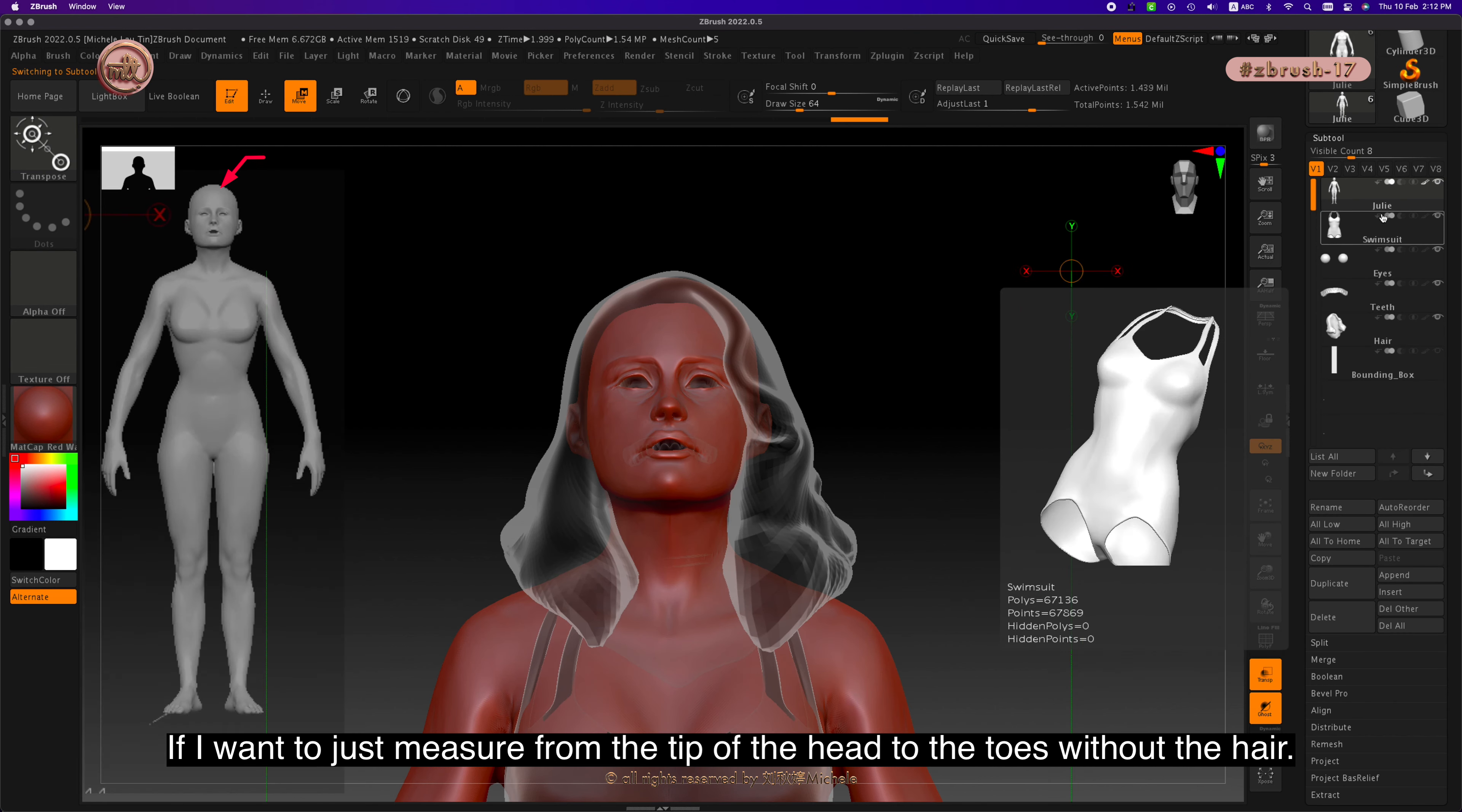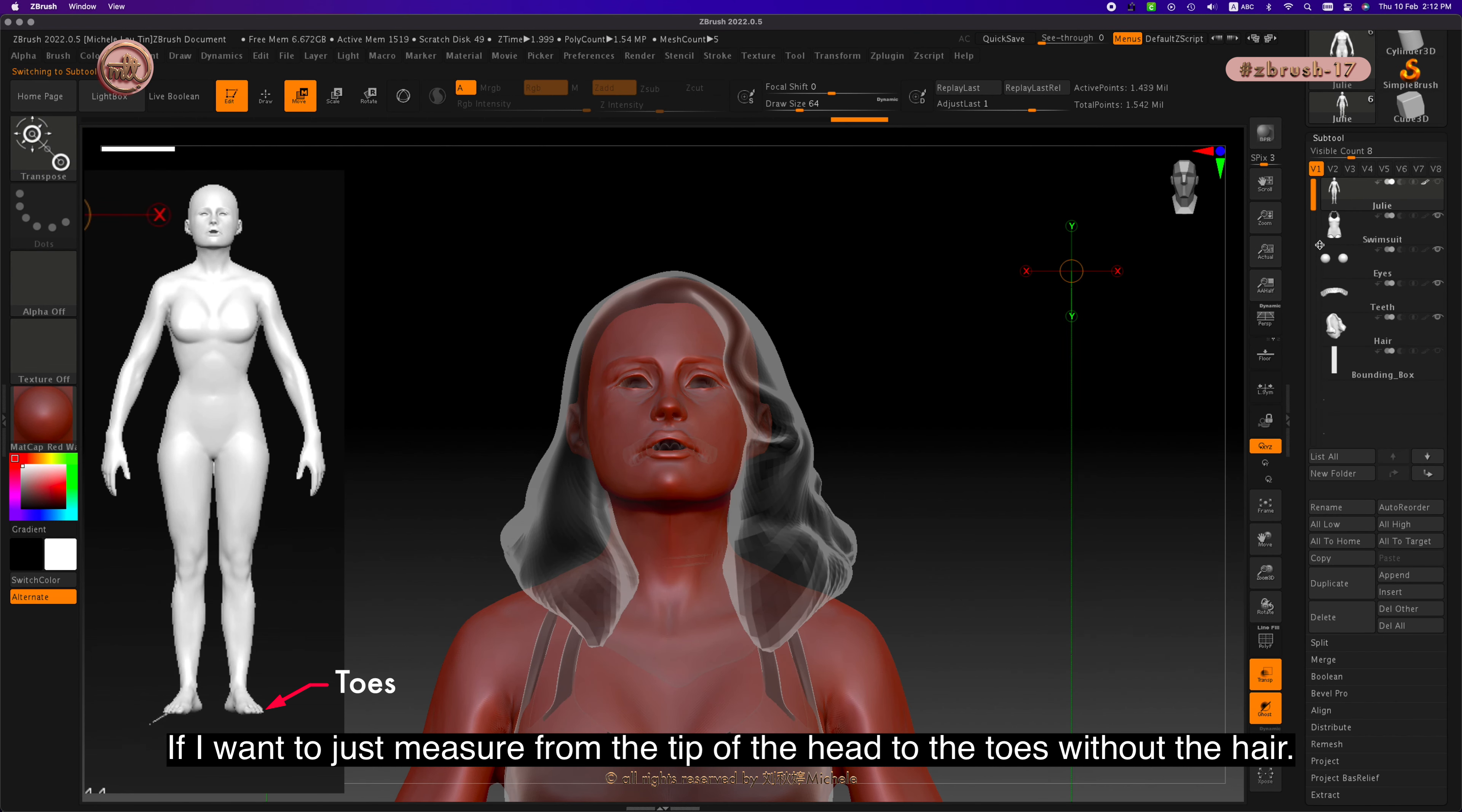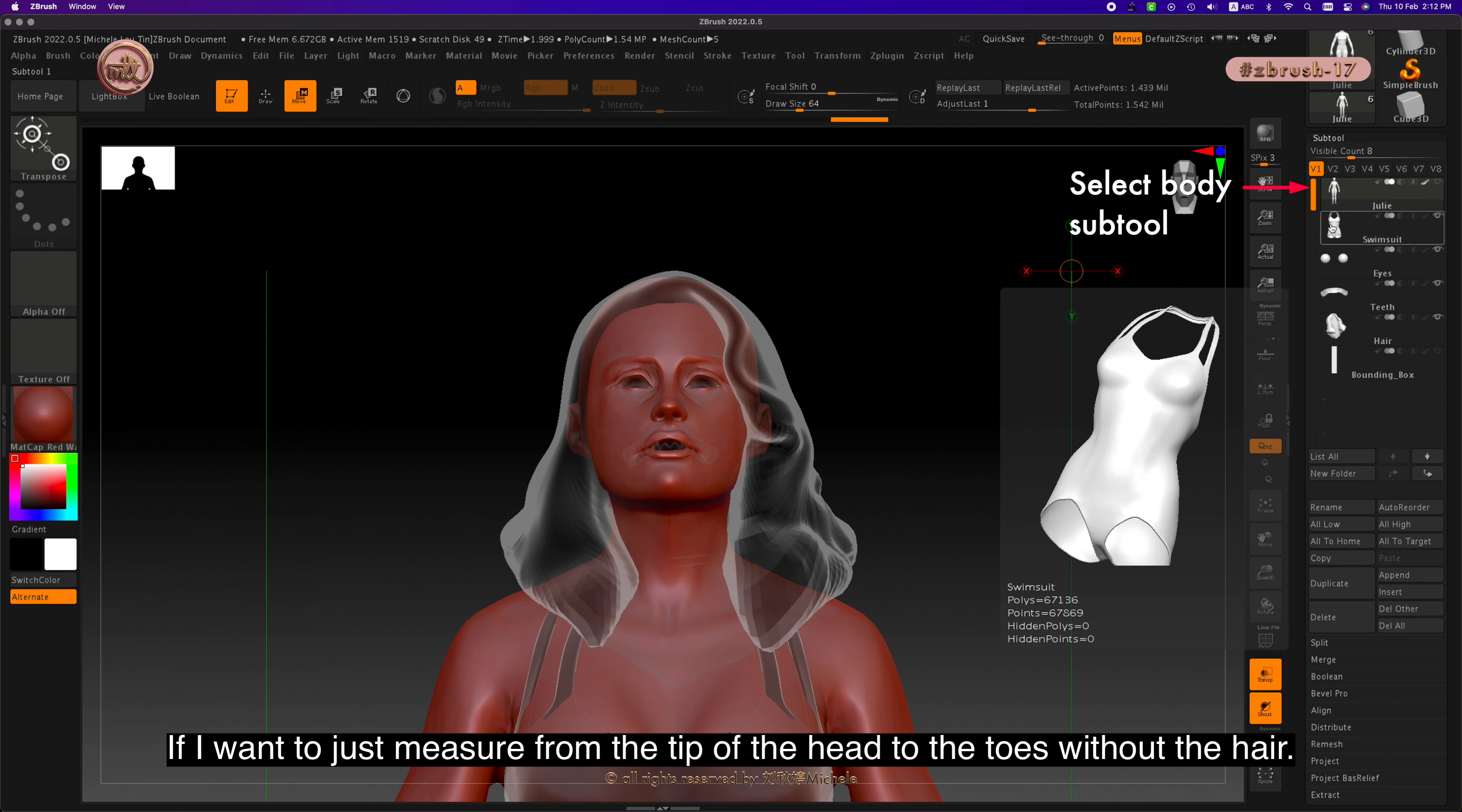Okay, if I want to just measure from the tip of the head to the toes without the hair, I can do so by selecting the Body Subtool.